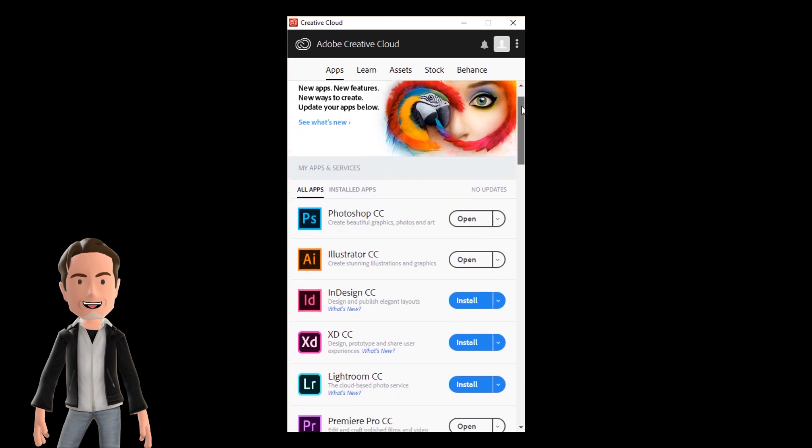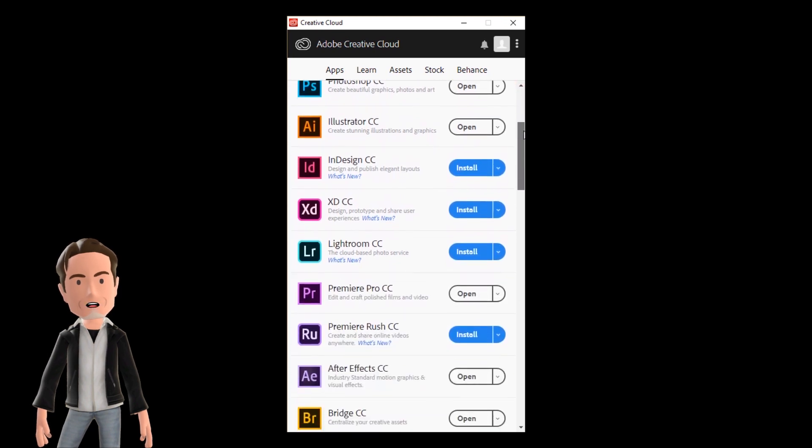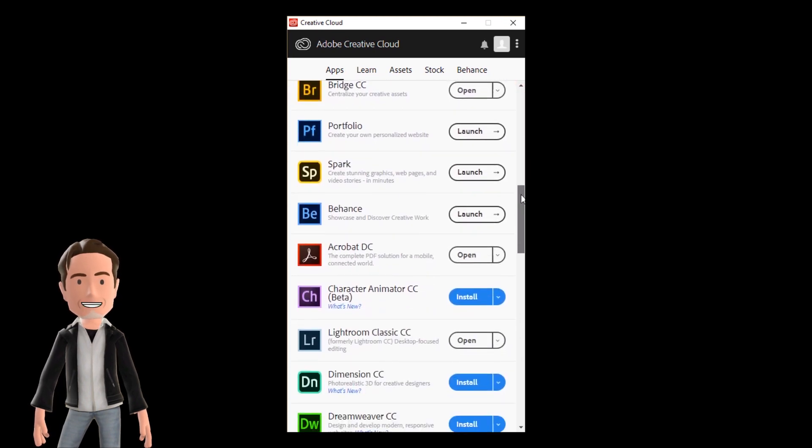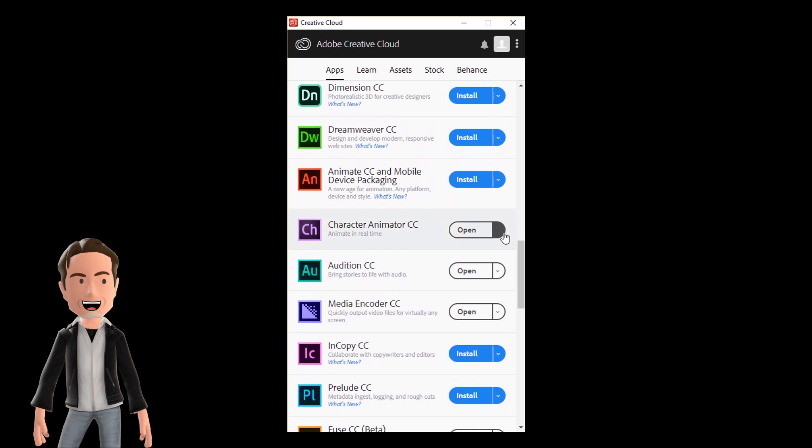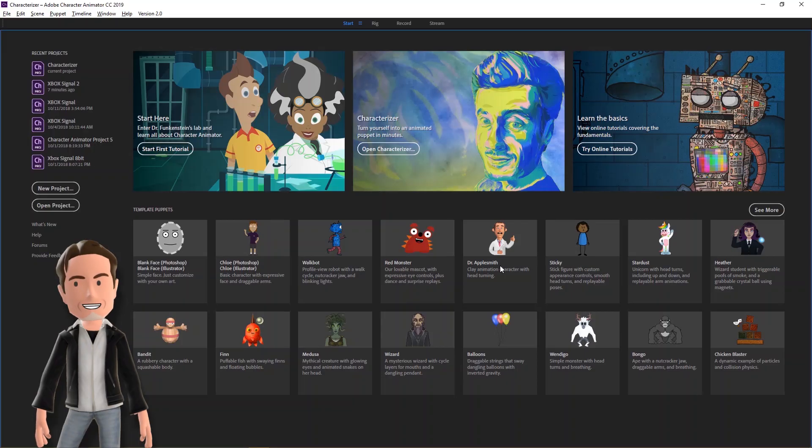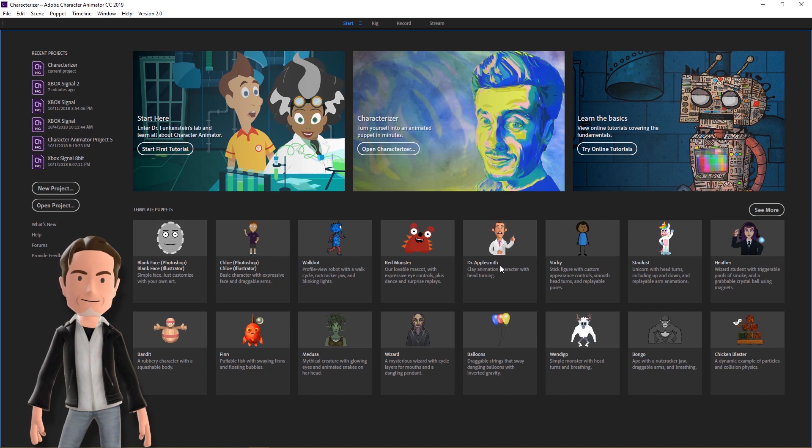If you've got Adobe Creative Cloud installed, there should be an update available for Character Animator. If you don't see a notification, simply restart your computer and check again. Once it's updated, the new Start screen includes a link to Characterizer.